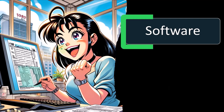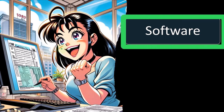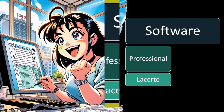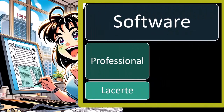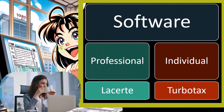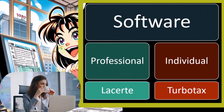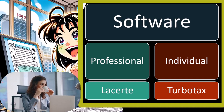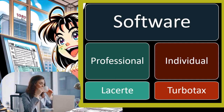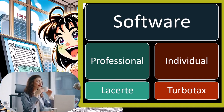Now let's take a closer look at the types of software. We discussed that there are mainly two different types: professional software and individual software. Both are good to use, but they have different uses.